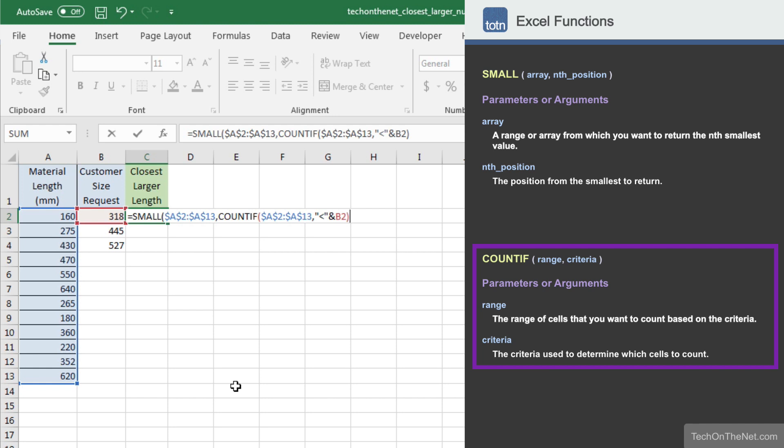Now we want to add 1 to the result of the COUNTIF function since we want the next larger value.